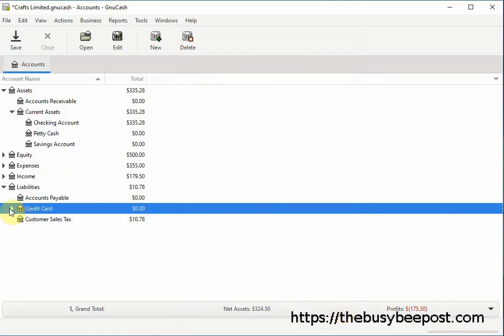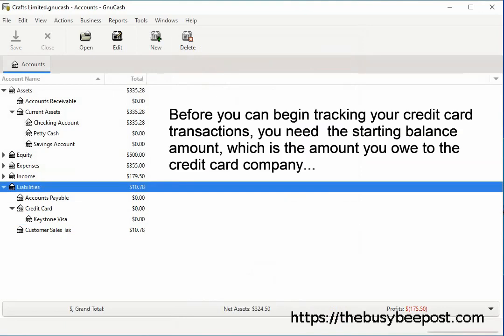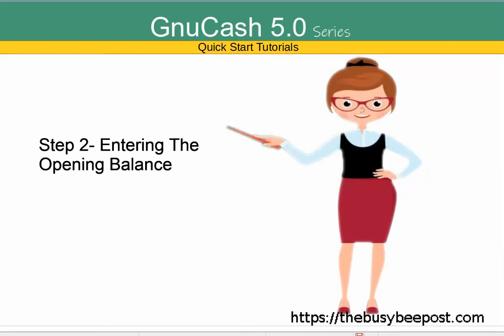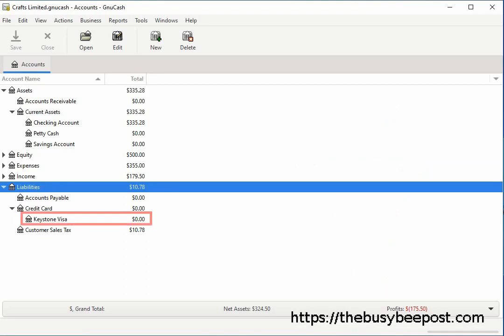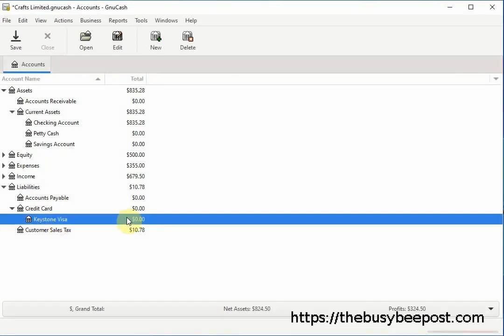Here I have the newly created account, starting out with a zero balance. Before you can begin tracking your credit card transactions you need the starting balance amount, which is the amount you owe to the credit card company based on the starting period of time you want to begin tracking. You will need to enter an opening balance for each credit card you want to track in GNU Cash.